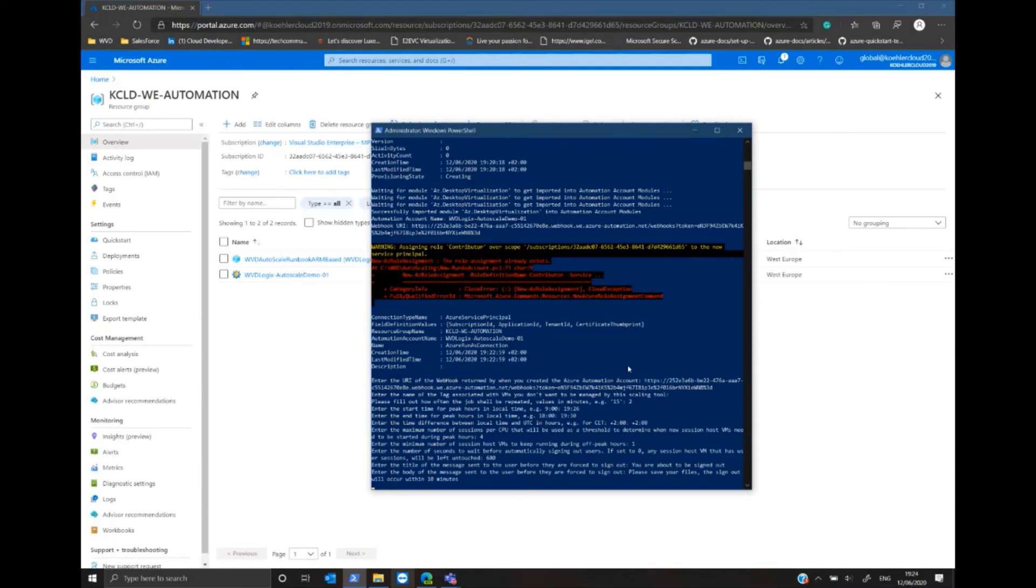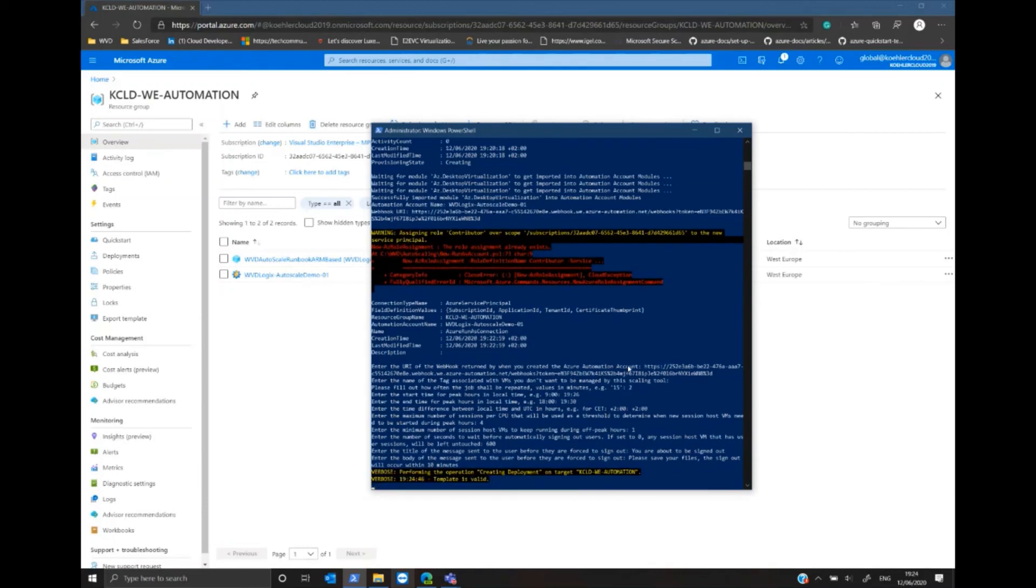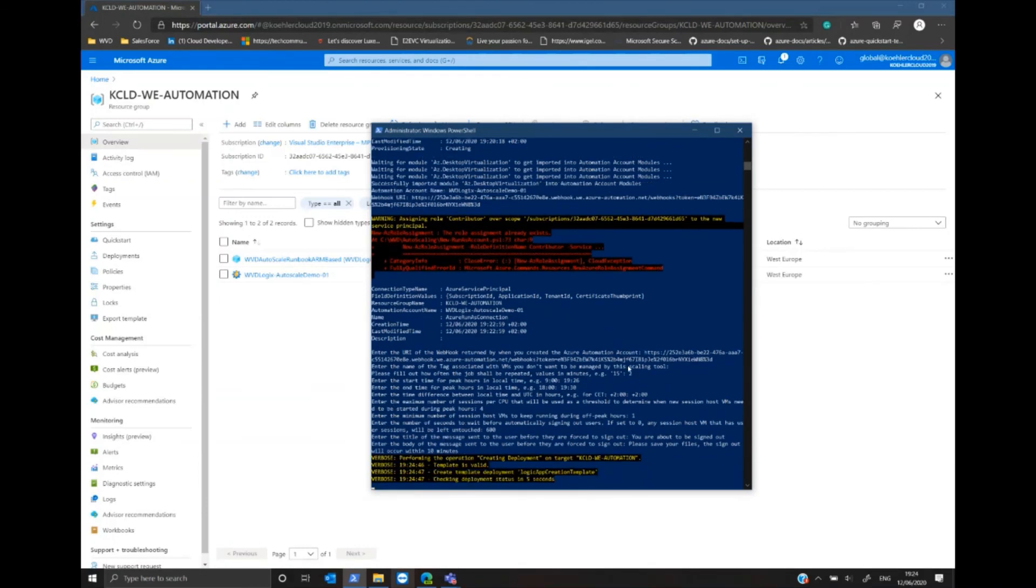Finally, the automation account will be completed and Logic App will be created with the values we've entered before.